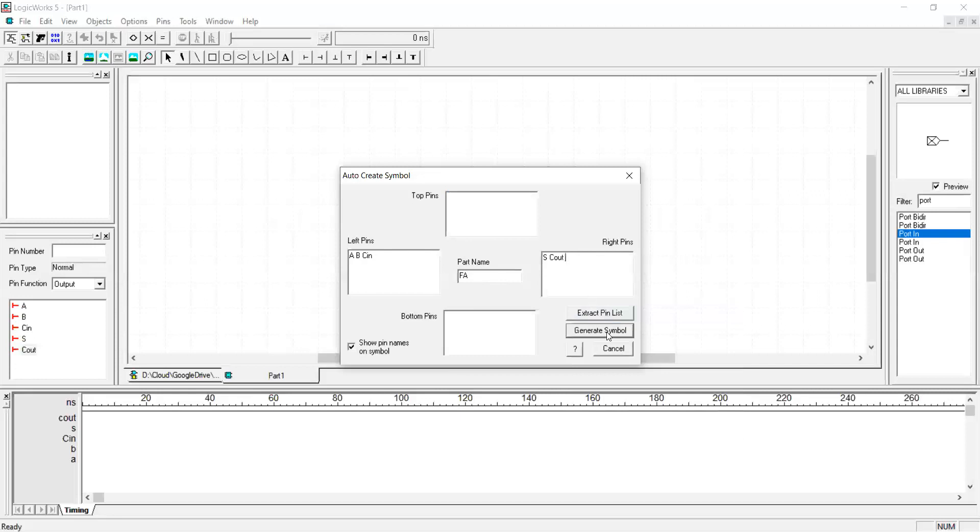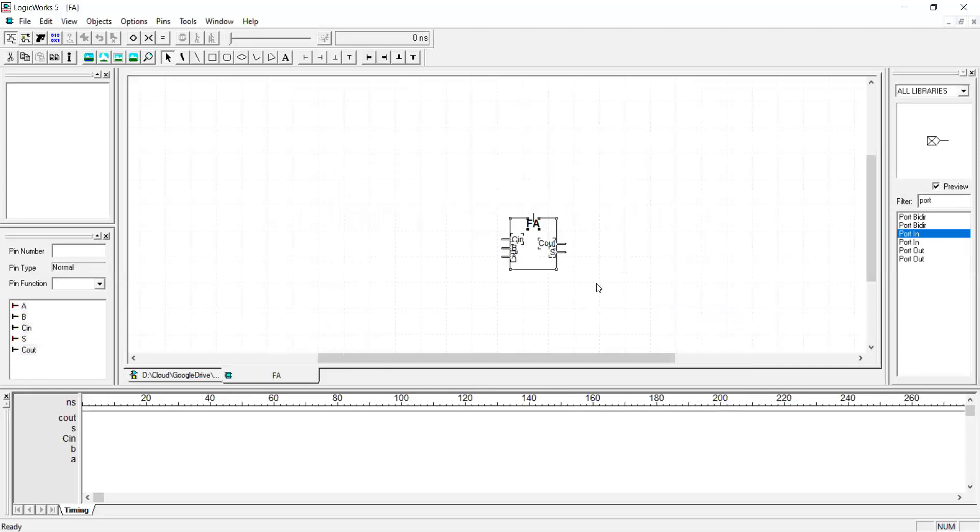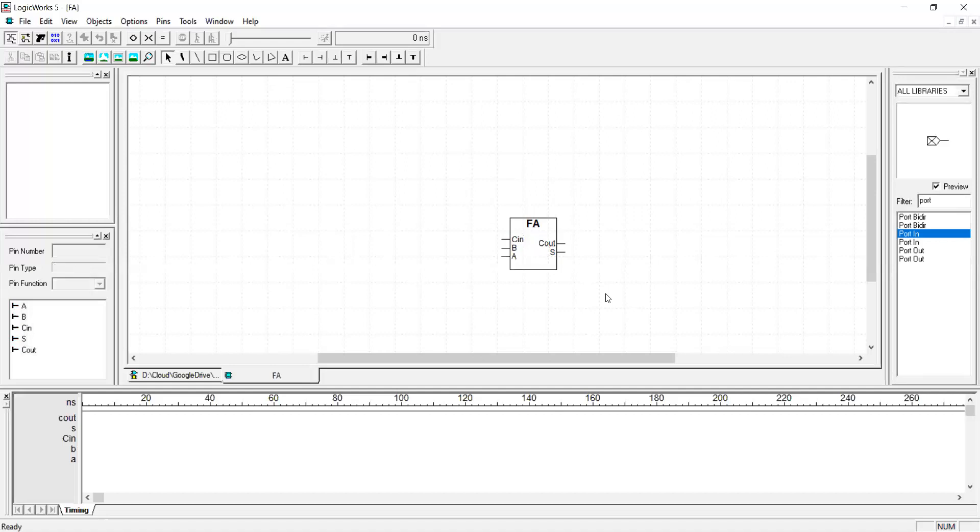When you're happy with your names and port layouts press generate symbol. Okay, that's the generated symbol. Click anywhere on the area to deselect and see how it looks. If you're happy with your design, you can save the symbol.